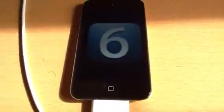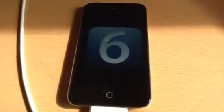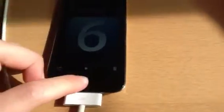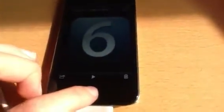Hi guys, what's going on? It's Todd here, and today we'll be looking at the new iOS 6 for iPod, iPad, and iPhone. We'll simply be looking at the features that come with the new iOS 6.